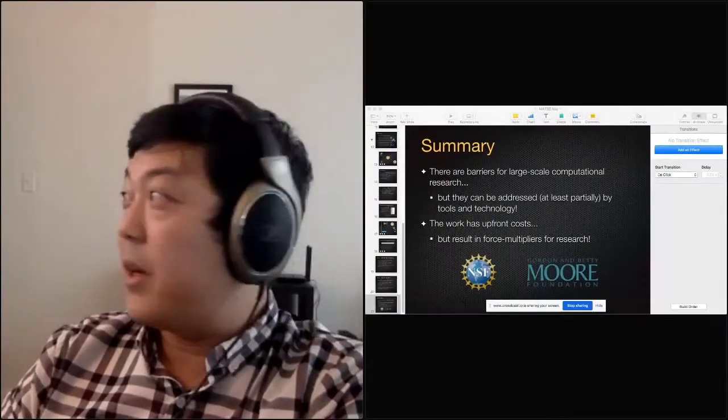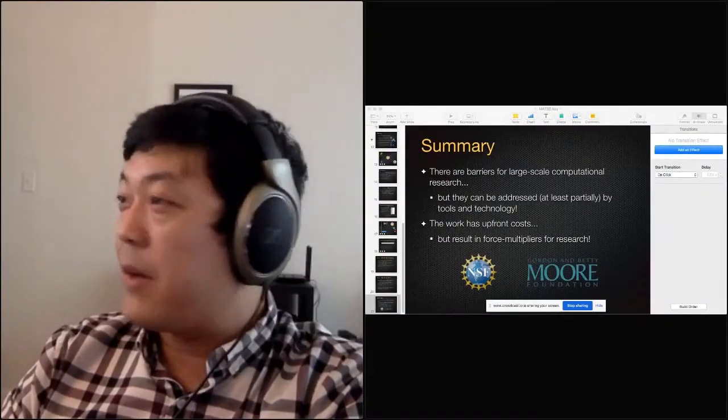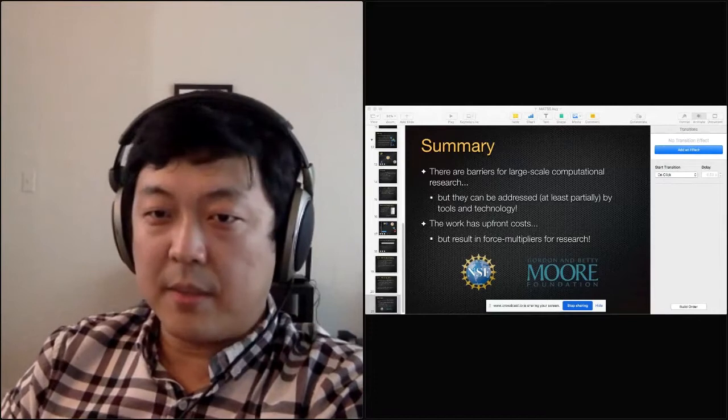That is a great question. That is something I am thinking about a lot more in my new position as the reproducibility librarian. I'm really interested in how we can make structural, systemic change in academia to support these kinds of efforts.